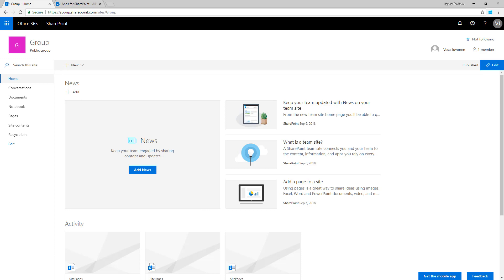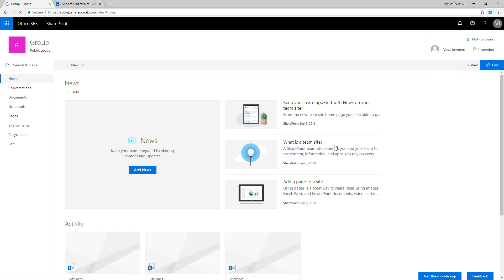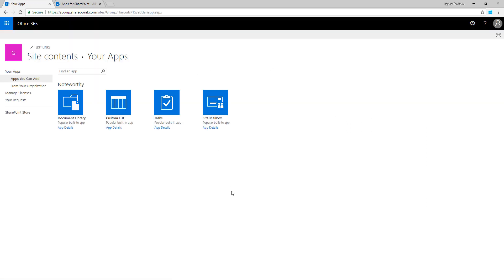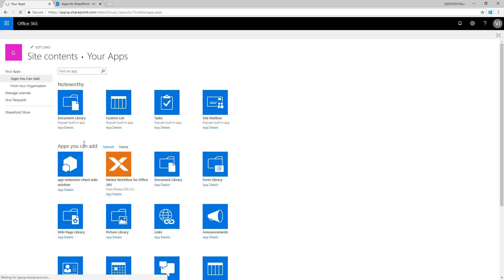Let's start installing the app or adding to the site. You can do that from the gears menu or you can go to the site contents and add an app from there. Here we go and we can see the app extension client-side solution. Let's click that one.